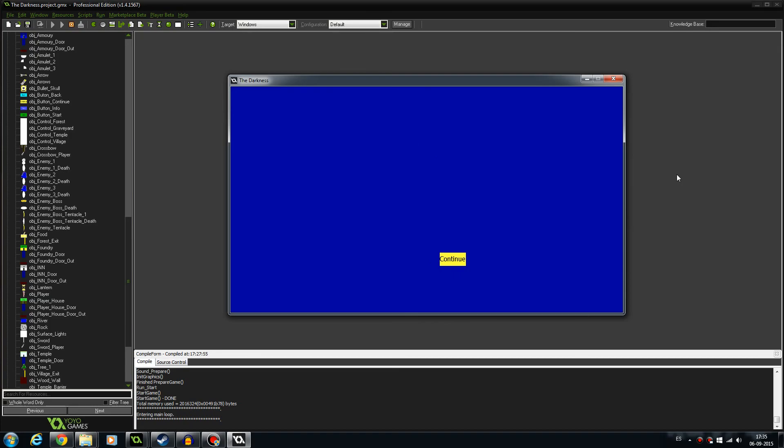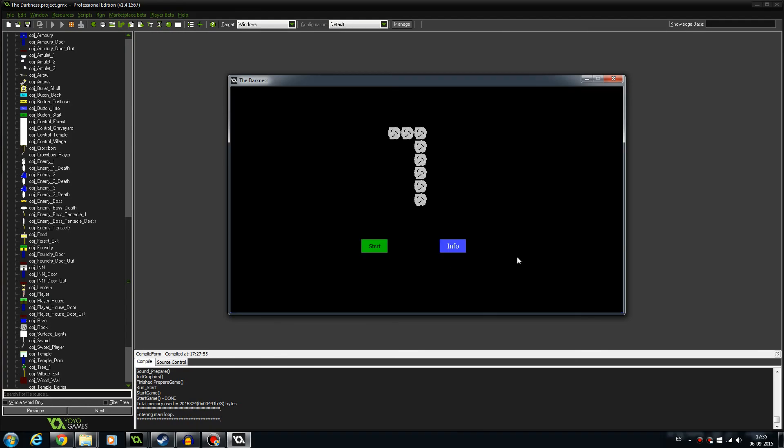And this is going to be the victory screen that says you vanquish the darkness, you're the hero, blah blah blah. And you go back to the first screen. As you can see, I'm getting close to completing the mechanics of the game and the AI implementation of the enemies.